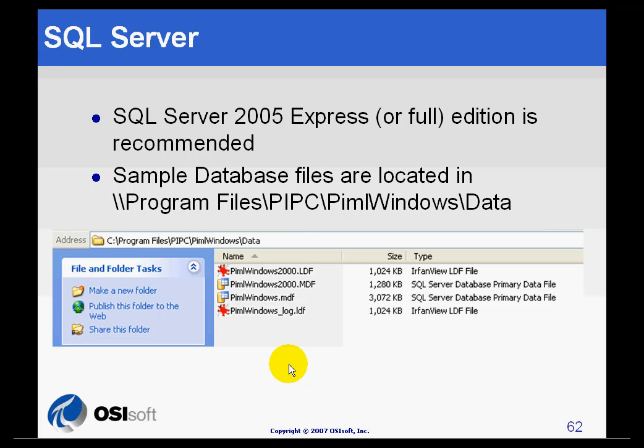Once the installation is completed and before we can use Manual Logger, we must attach the database files that were created to the database.